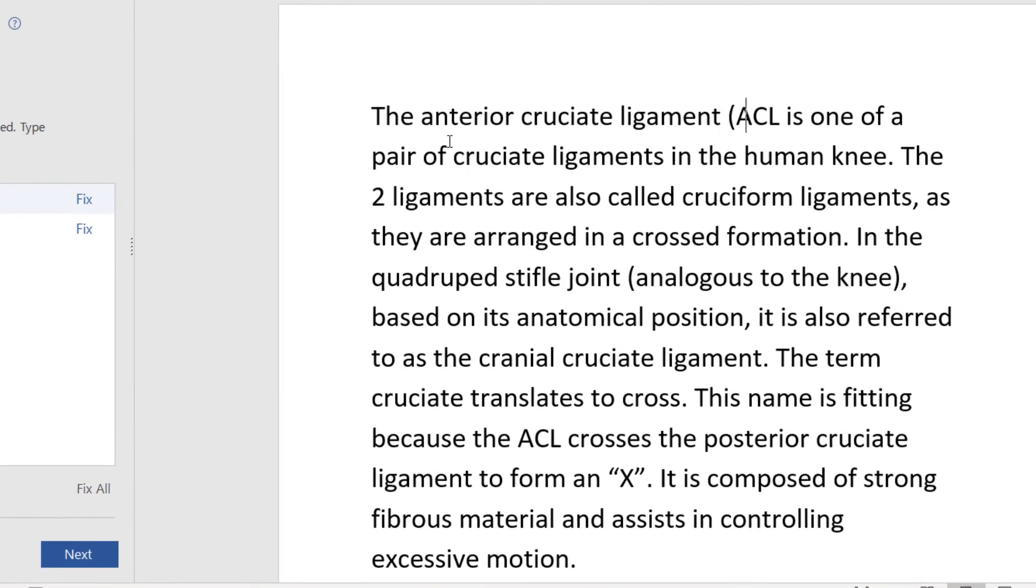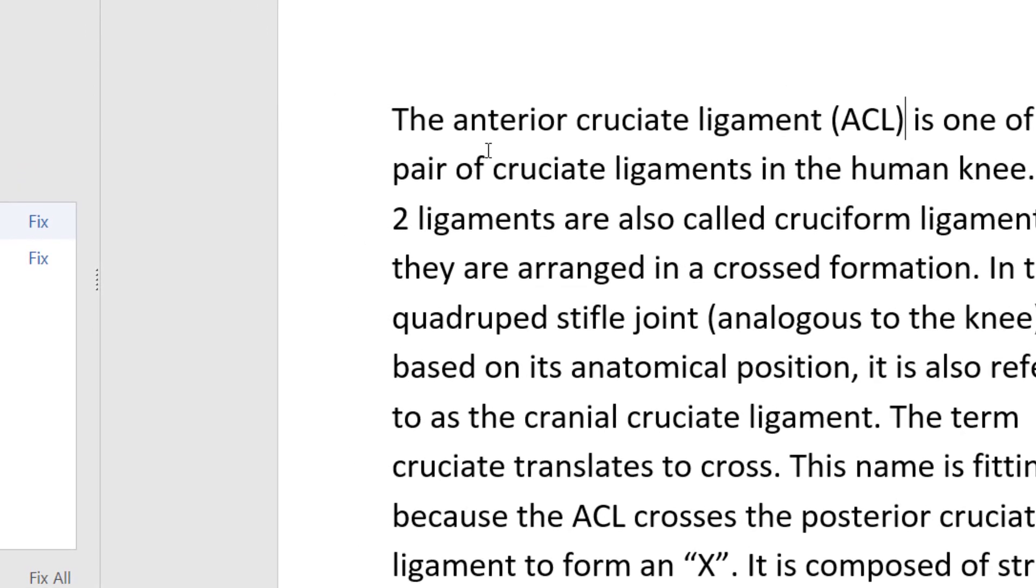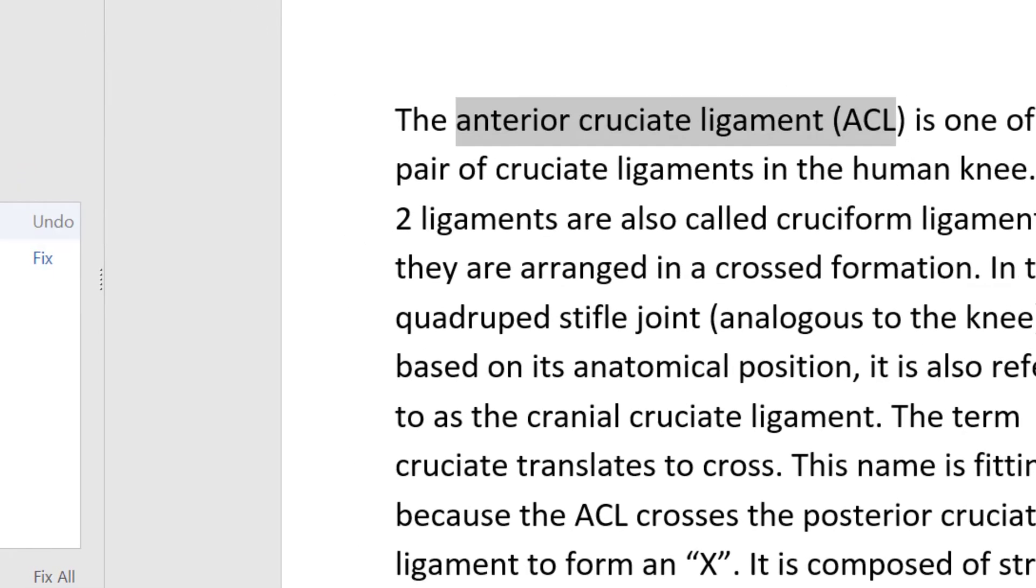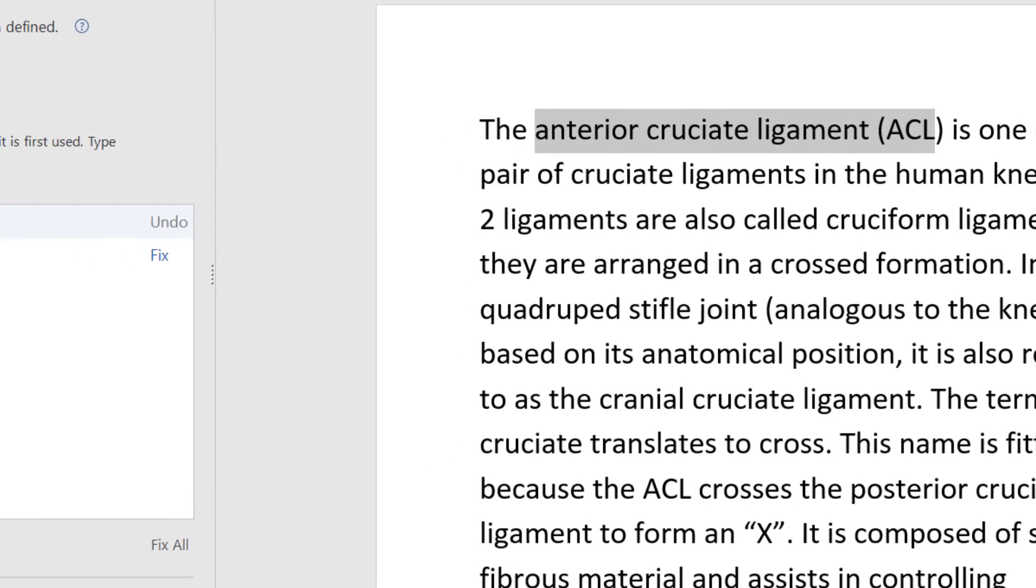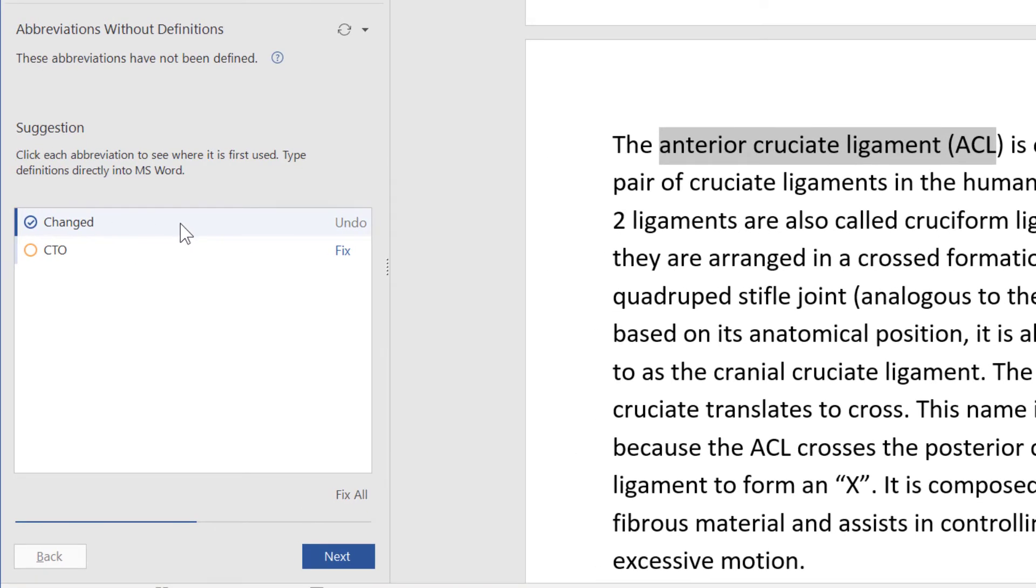To correct this, we can move to the document and back to PerfectIt to make changes as we go. I click the location, then switch over to make the change in Word. I fill in the definition, then click back to PerfectIt for the next location.